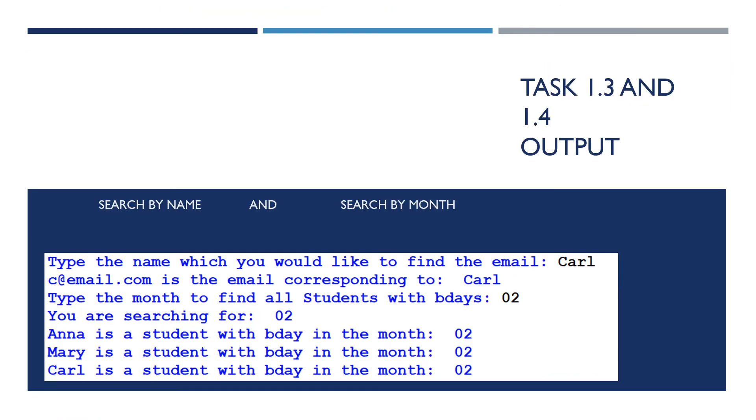So here's the output. When I search for Carl, it tells me c at email.com is the email. If I type zero, two, I'm looking for which students have a birthday in the zero, two month. It tells me Anna, Mary, and Carl.